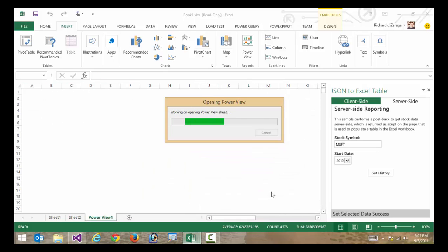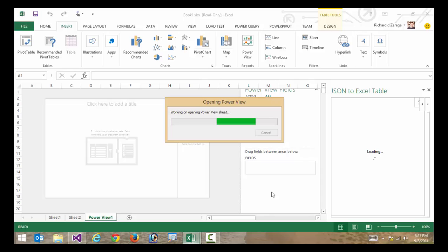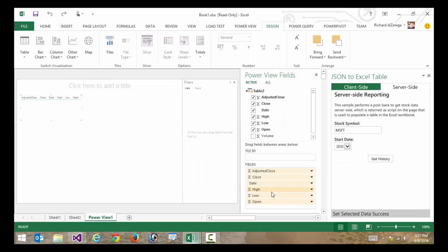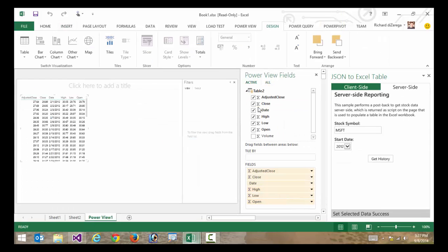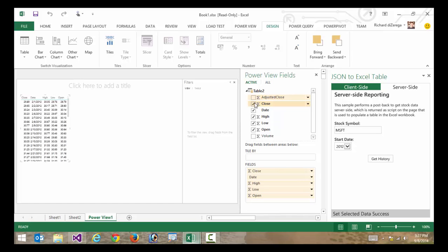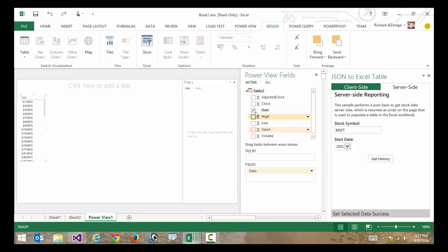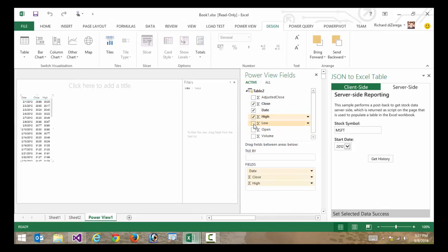It's going to look at this data and build a temporary little data model that I can use to report against. So here's my data model. And what I'm going to do is maybe filter out some of this data and maybe I'm going to start with date and maybe look at close date, high price, and low price for every day.